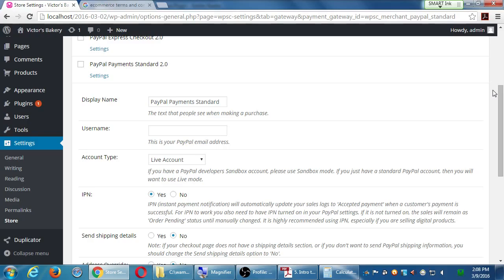Regarding PayPal's refund policies: for digital products like photography, once the genie is out of the bottle you can't put it back. Someone can copy a photo and send it to a hundred people, or distribute a song. There are restrictions for some kinds of products. I'd go to PayPal.com, read all the documentation, and get as educated as possible before making a final decision.